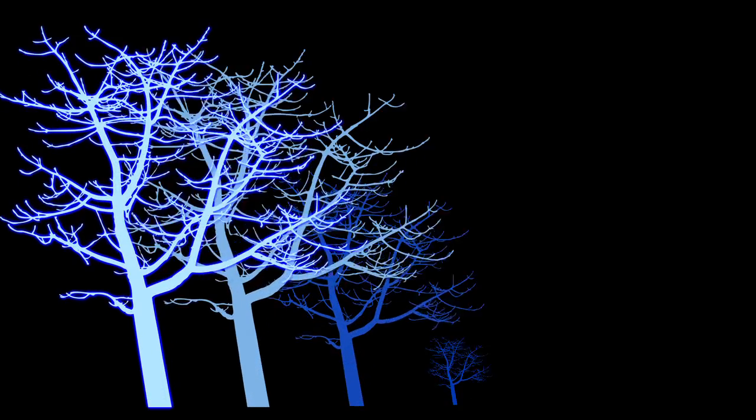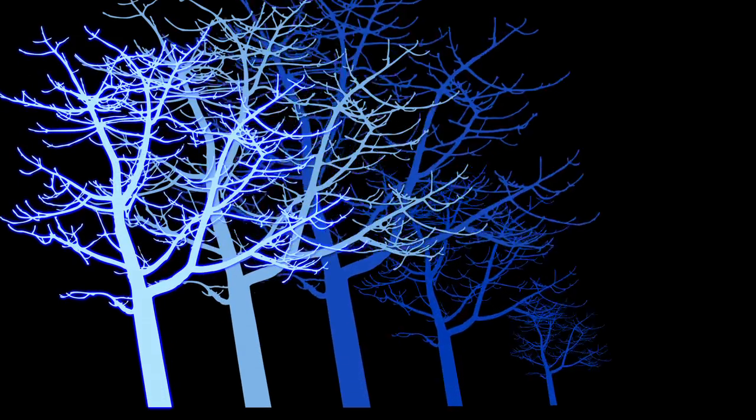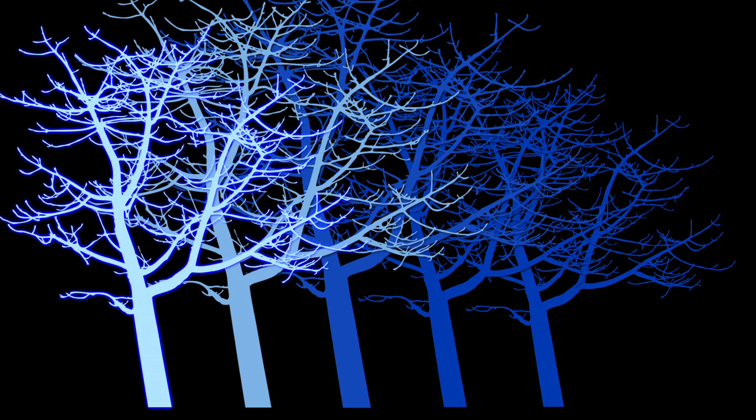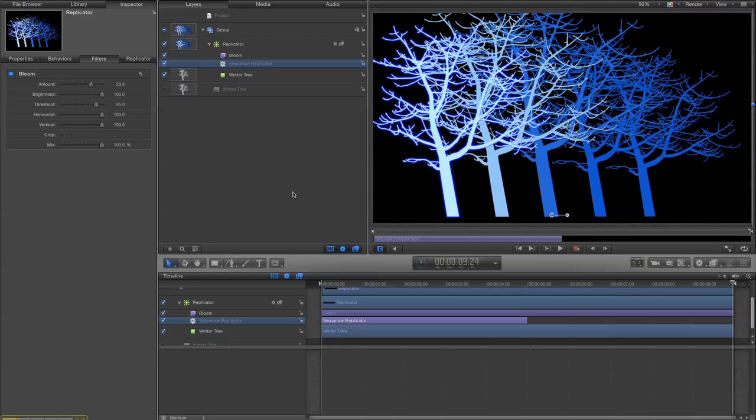Okay so that's a quick tutorial on sequence replication. So send me your examples and explore what you can do with that behavior.